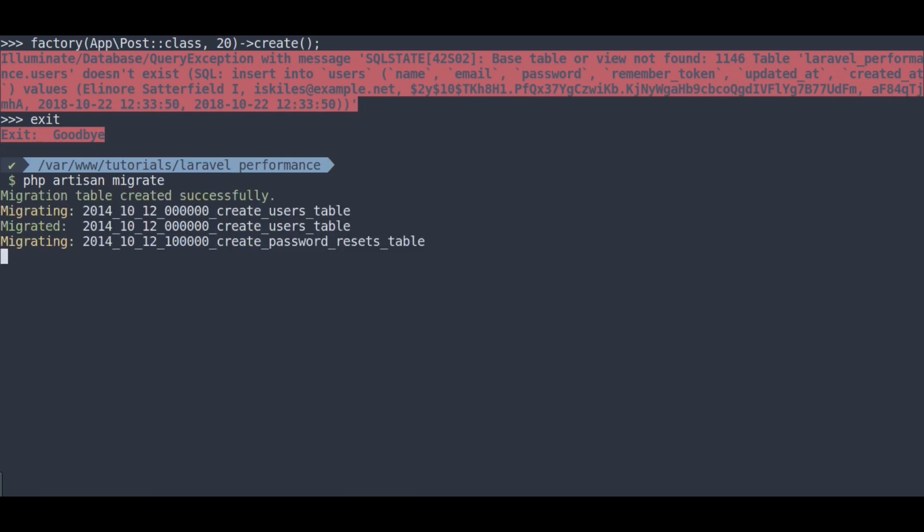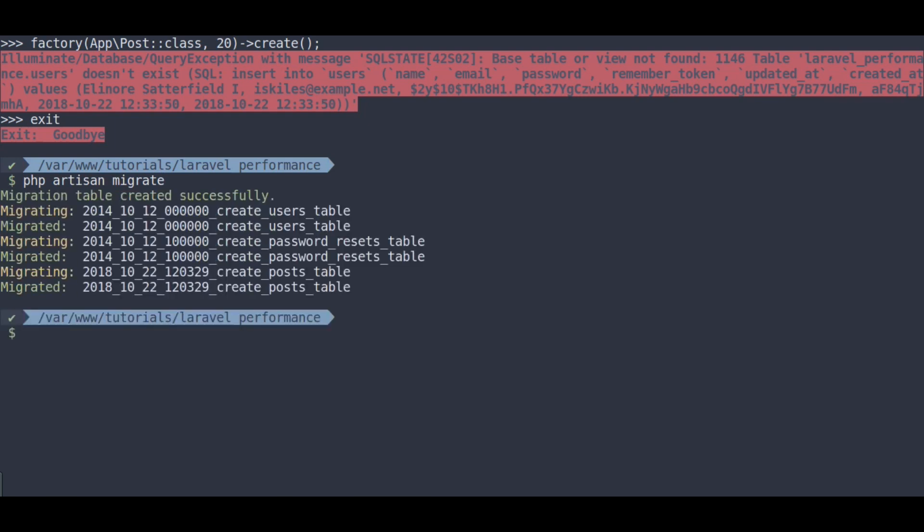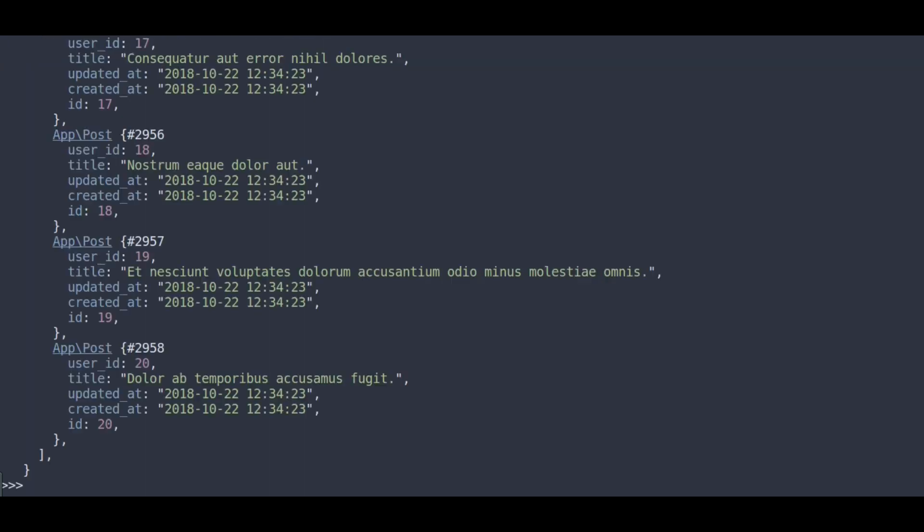Now, tables created. Next, php artisan tinker and running previous factory function again. Now, 20 dummy posts are created.